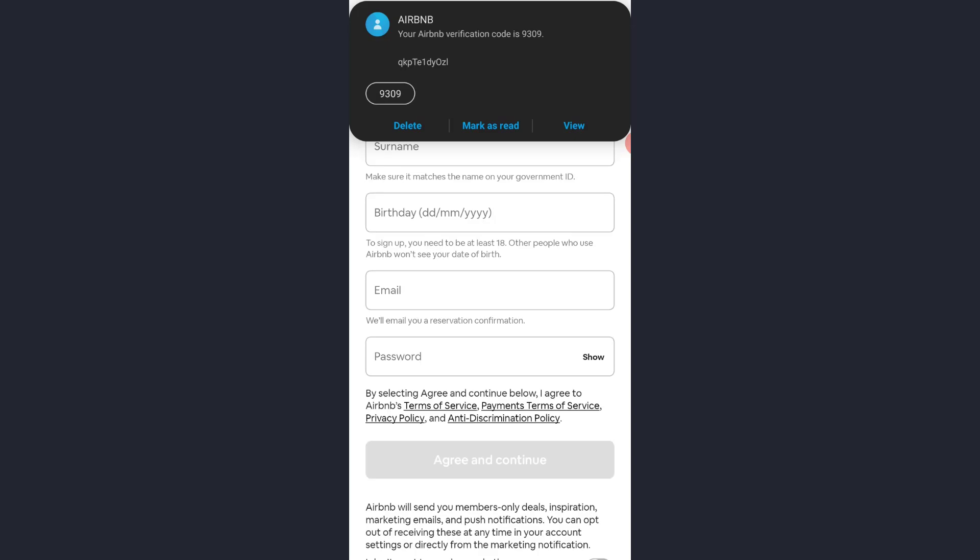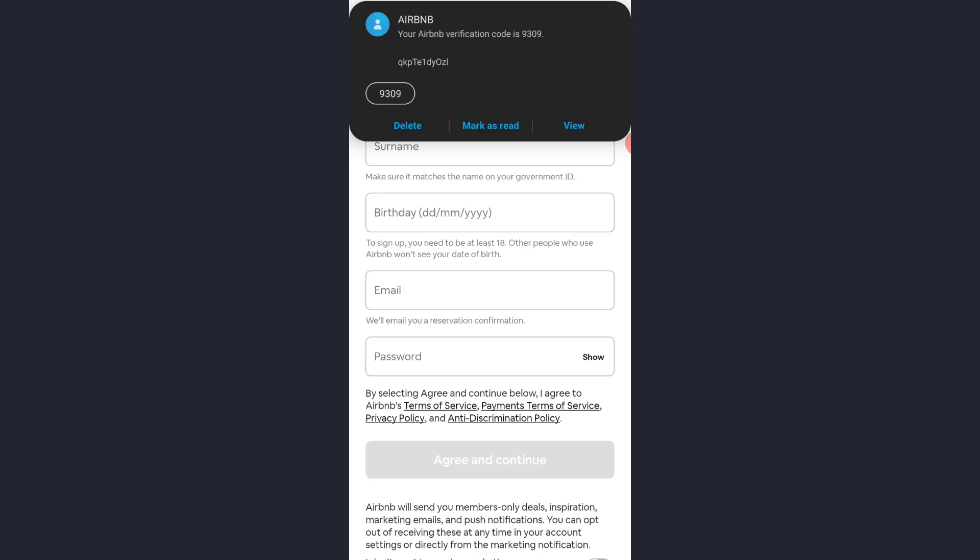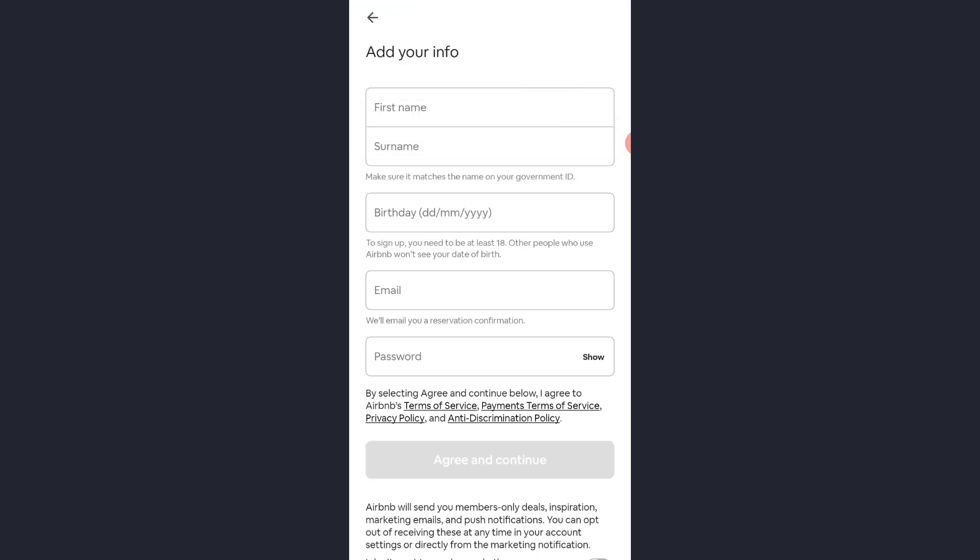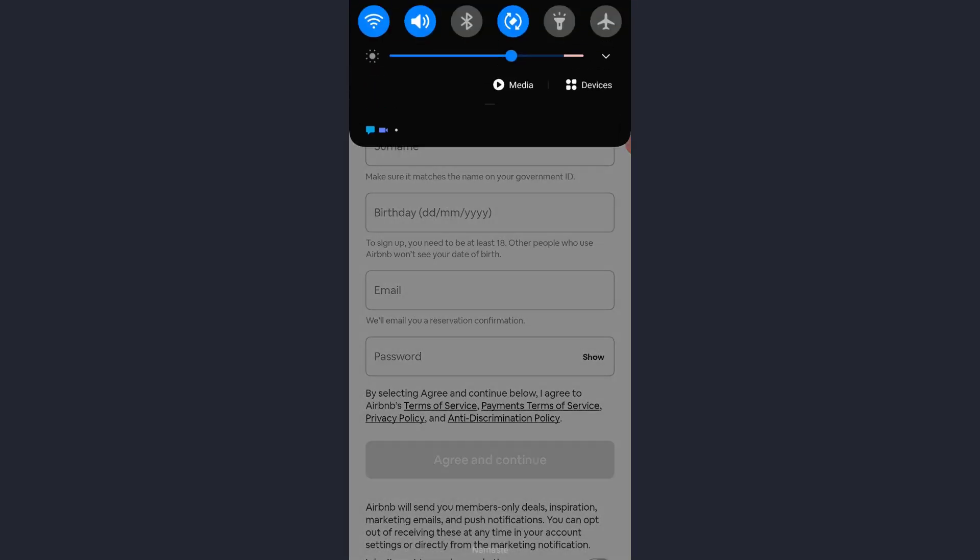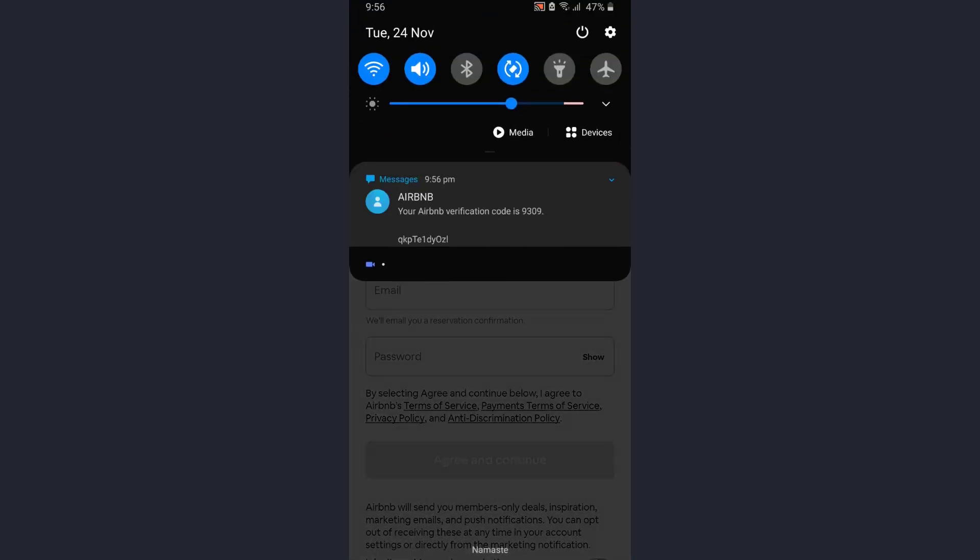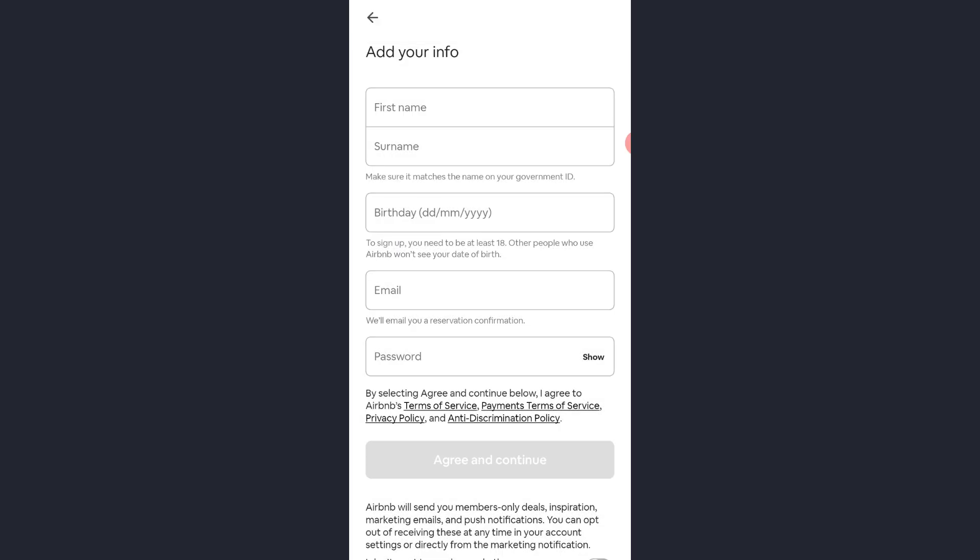As you can see, the text has just arrived and my device has verified itself. But if your device doesn't verify itself, simply type in the 4-digit code which in my case is 9309. Your code will be different but type it in and it will take you to this space. And once you're in this space,